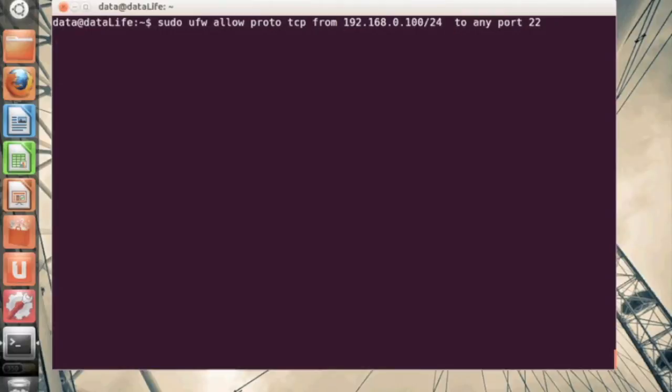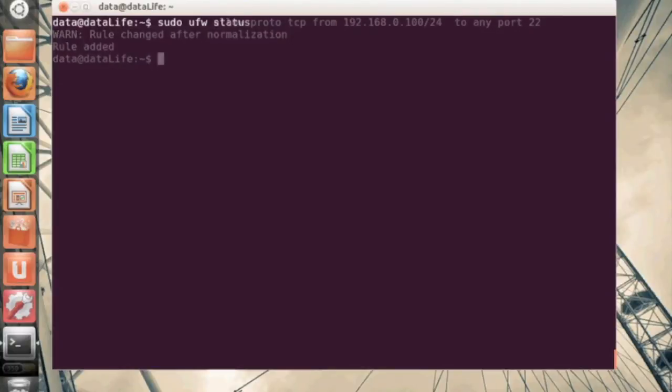So we're going to go ahead and add the subnet mask 24 to add the rule. Now if you take a look at our rules here, you can now see that the very specific IP and IP range have been added.